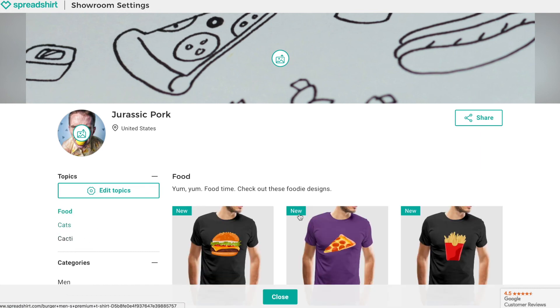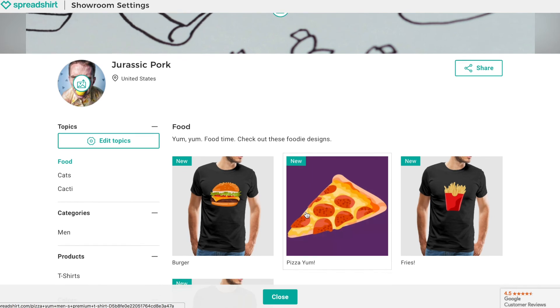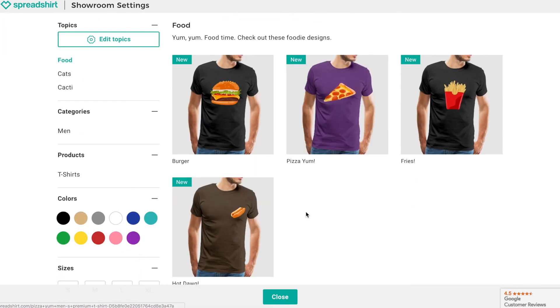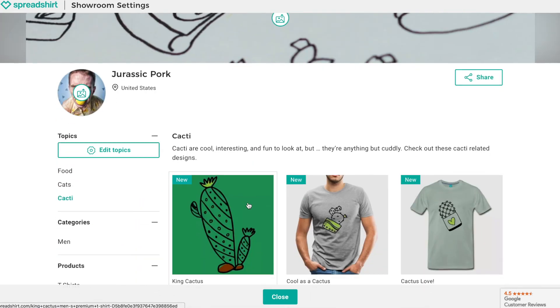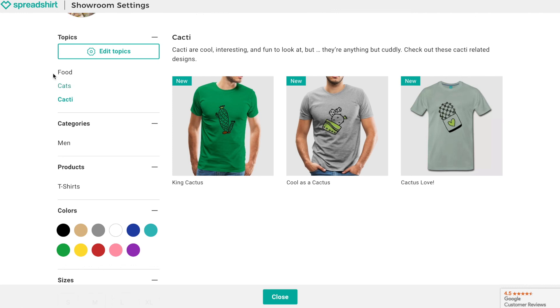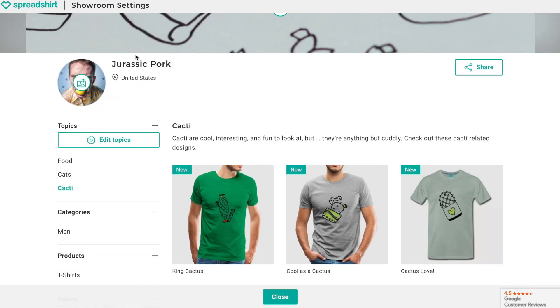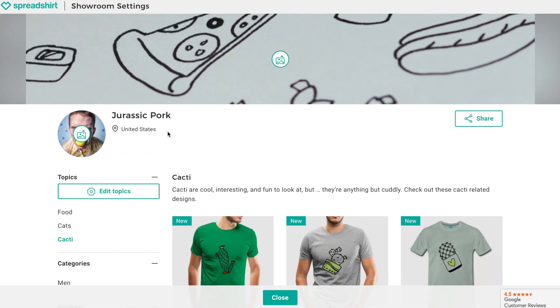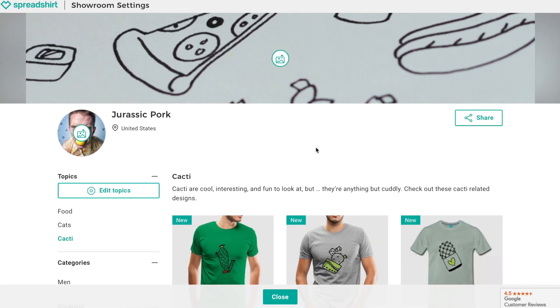You can rearrange, add, deactivate, or delete topics at any time by clicking on 'edit topics.' Now your showroom is looking great and organized professionally. Happy selling!